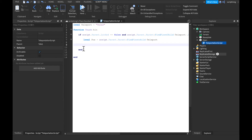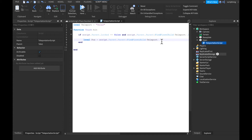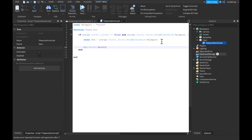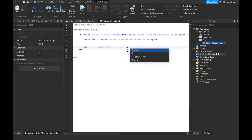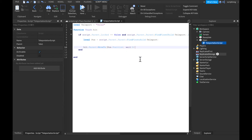After that, outside the parentheses write dot Parent, then colon MoveTo, then parentheses, pos dot Position. Then go outside the parentheses and on a new line write: script.Parent.Parent.Parent dot Locked equals false.